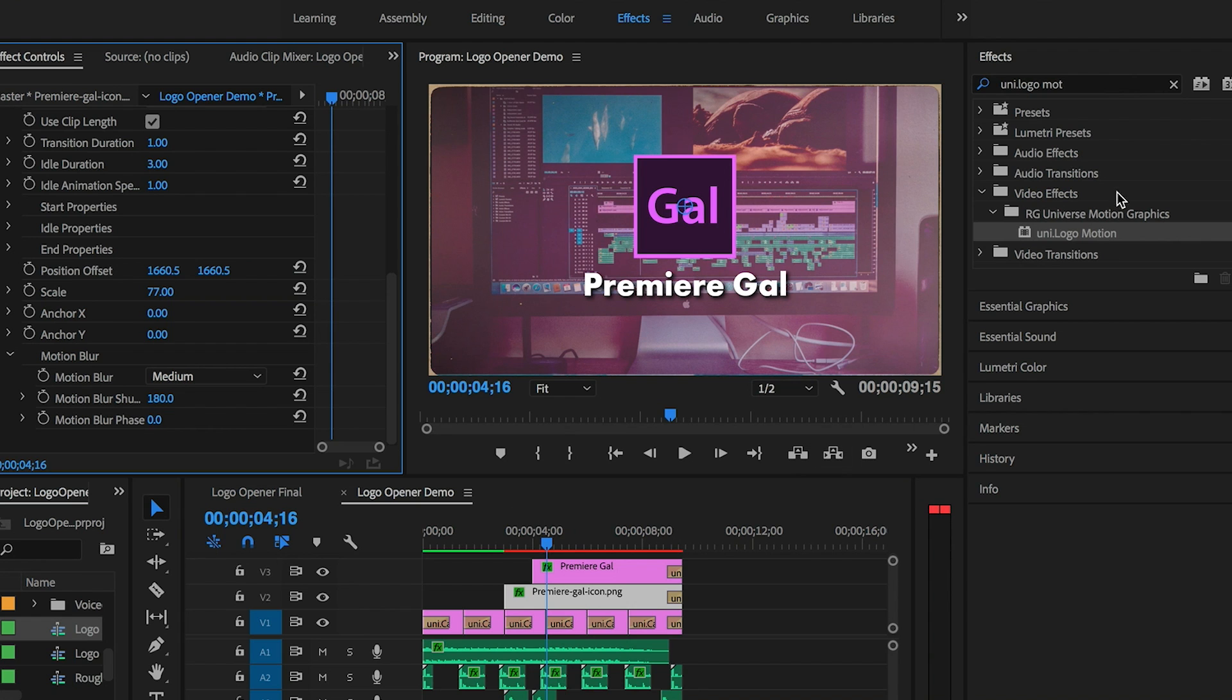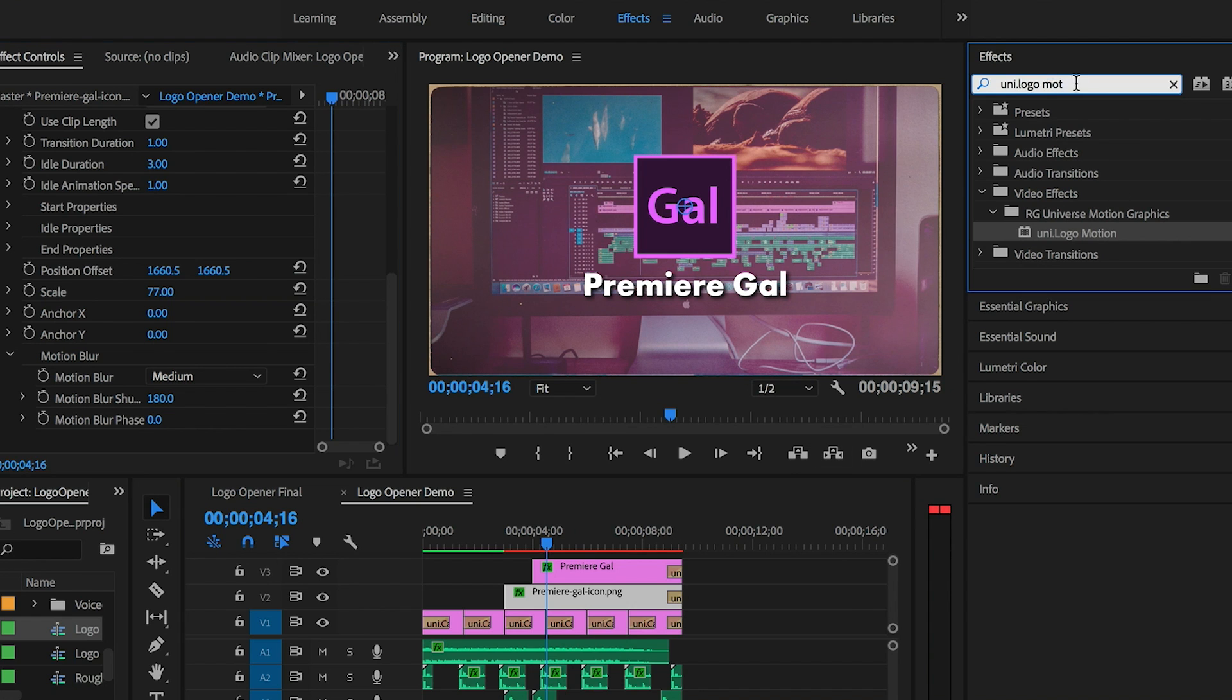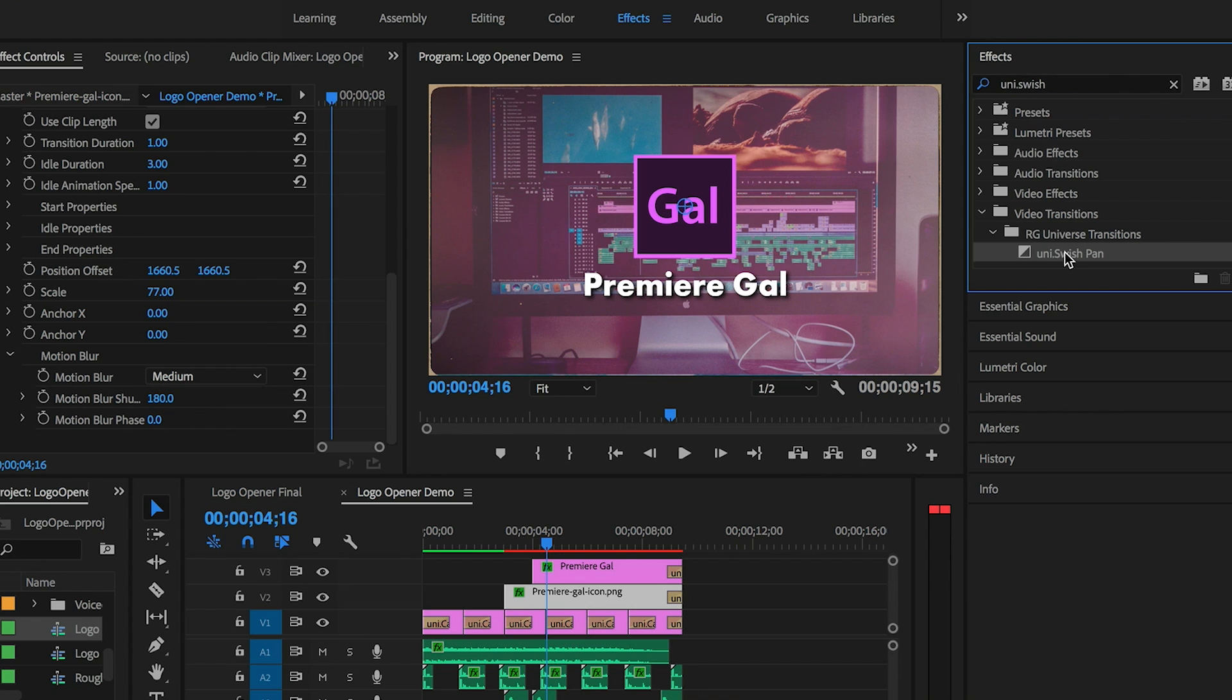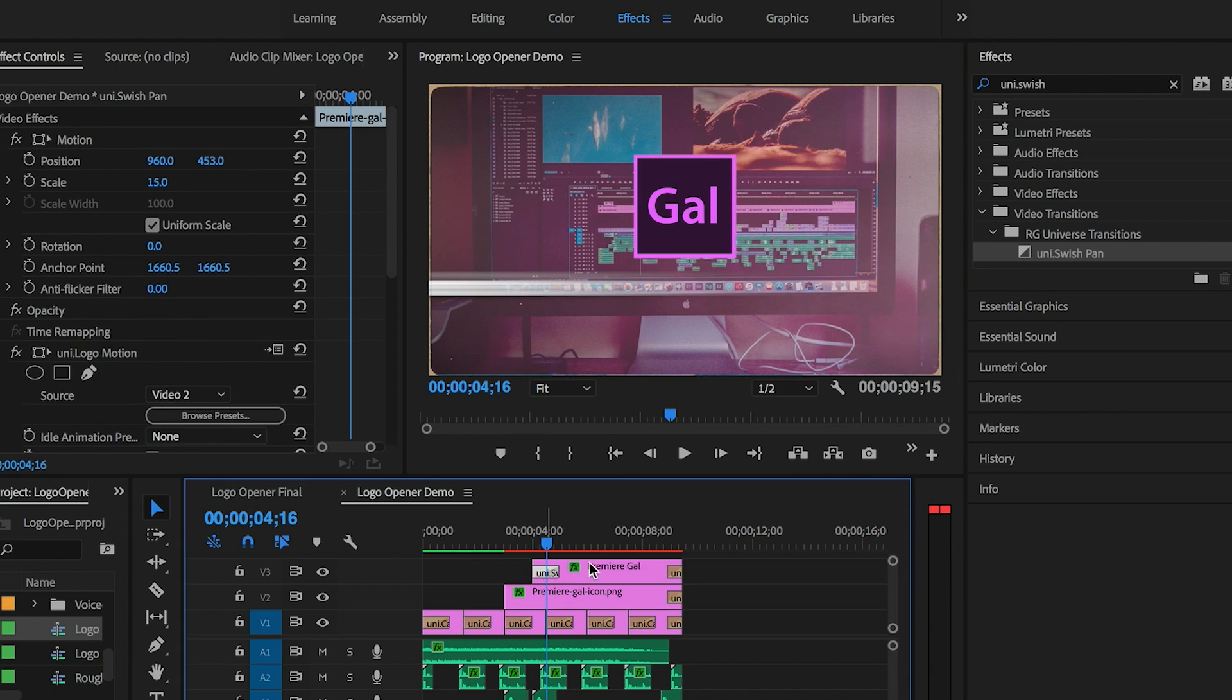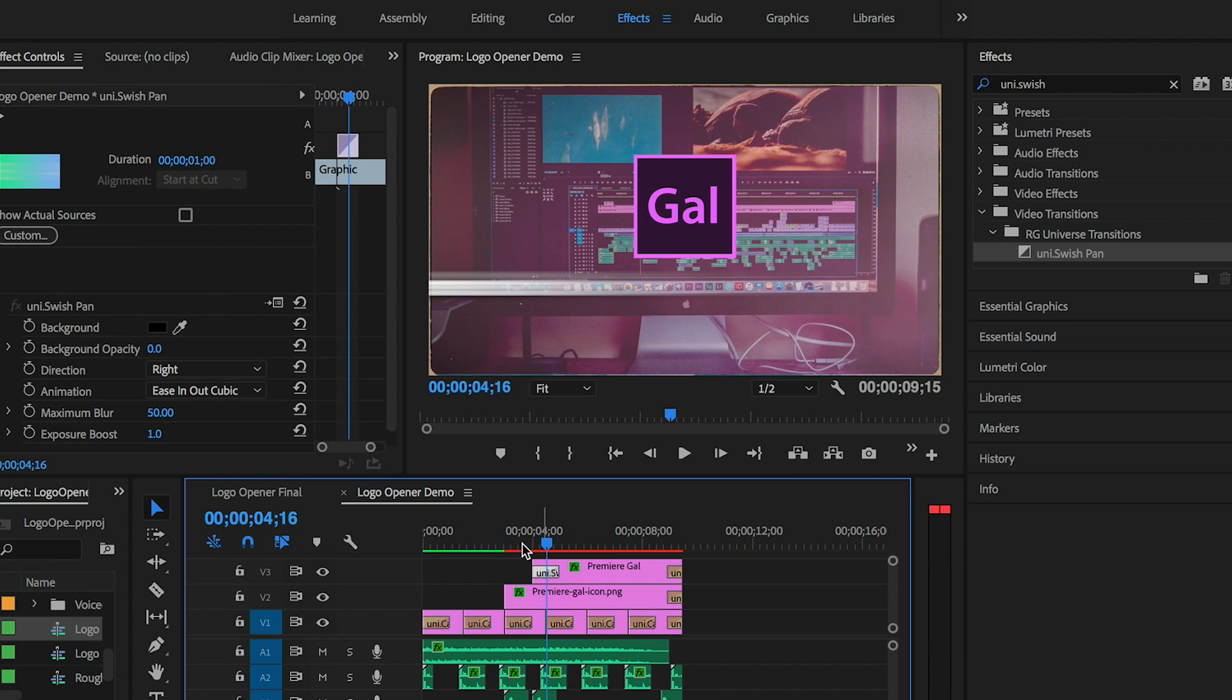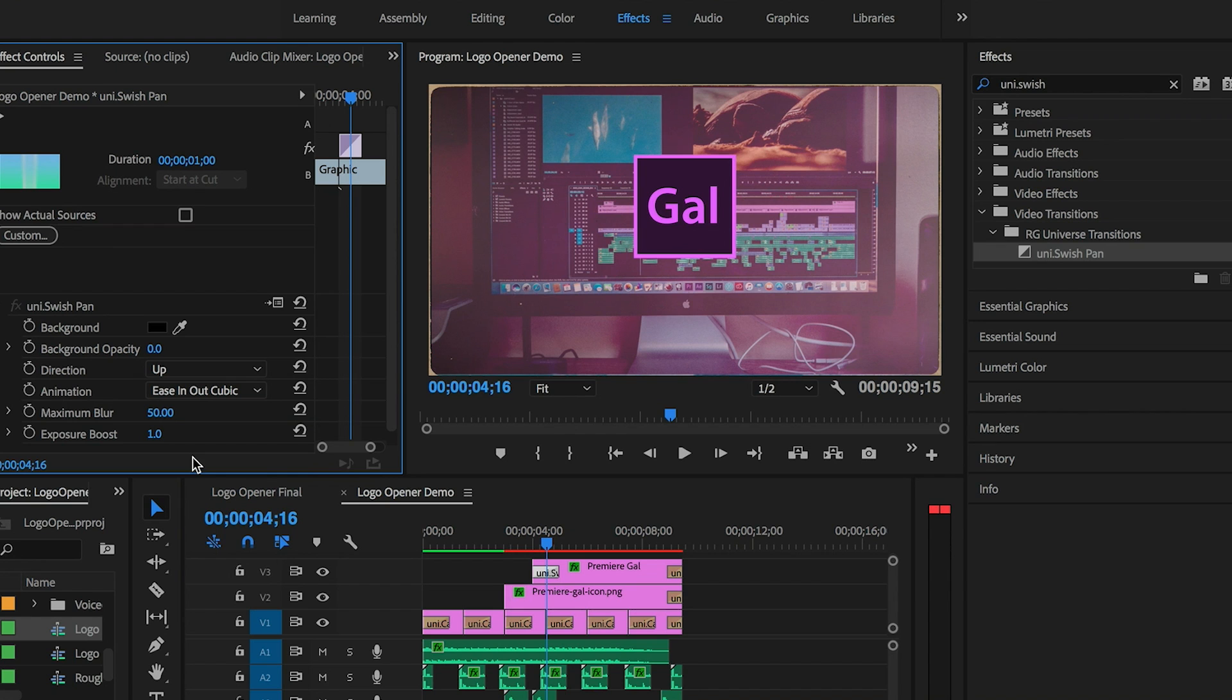Next, for when Premiere Gal text appears, I'm going to search for Uni Dot Swish from Effects and I'm going to drag this transition onto the beginning of this clip here and change the direction from Effect Controls to be up, so that way it swishes up onto screen.